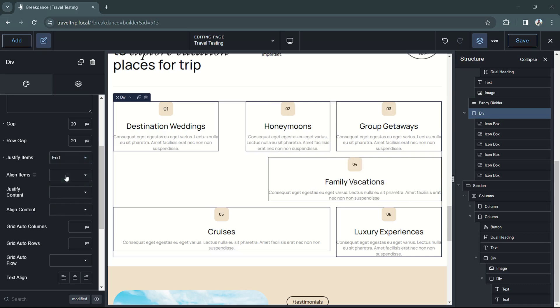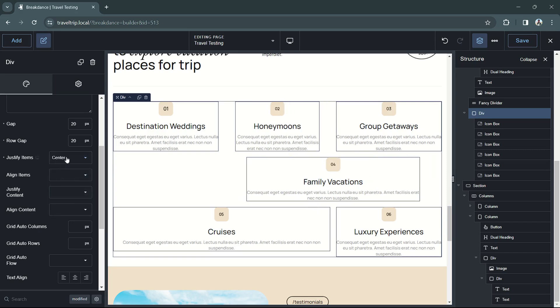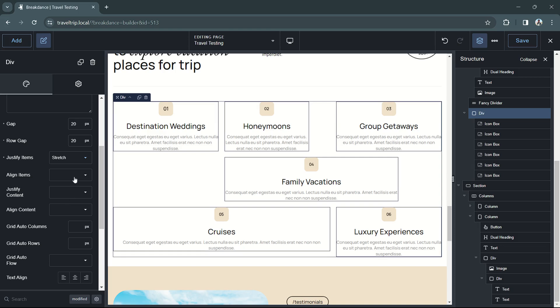So if we justify items at the start or the end, we can see that our 80% boxes now move over to the left and right accordingly. They stay in the center and they stretch.